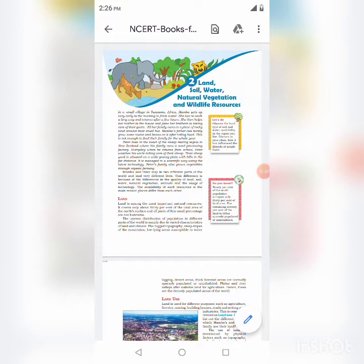Reasons for sparse or no habitation include: rugged topography, steep slopes of mountains, low lying areas susceptible to flooding, and plain river valleys.